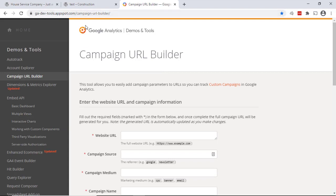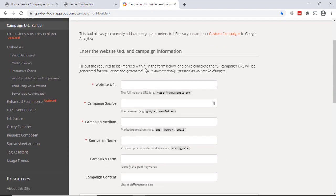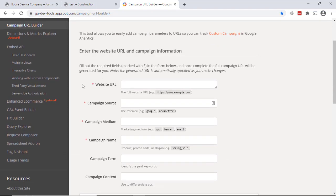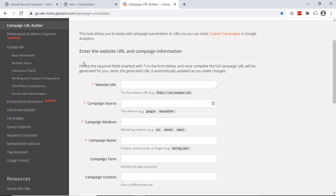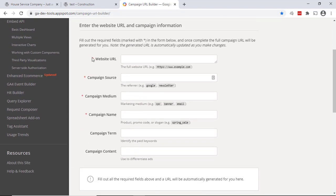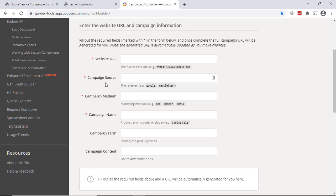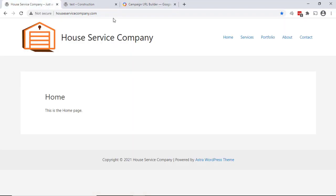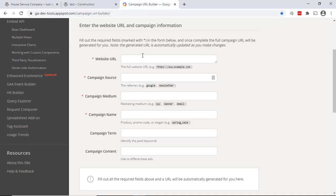The nice thing about this tool is it shows us all the things. The ones with the asterisks are the UTM parameters that we have to have. First, obviously we have to have the URL. Then we have campaign source, campaign medium, and campaign name. So we'll go back and just grab our URL here and paste that in.